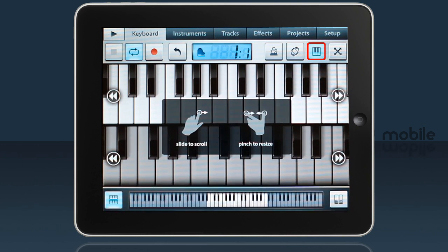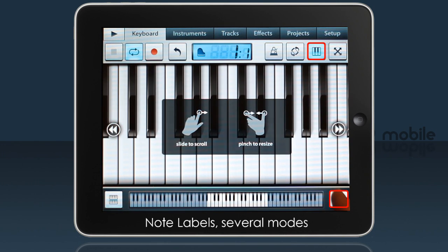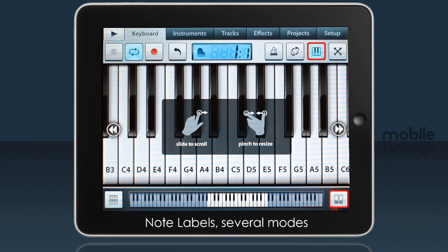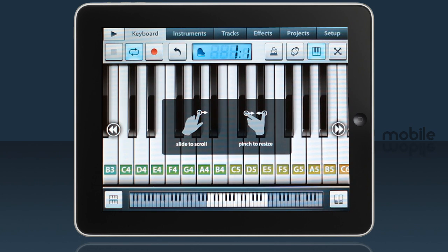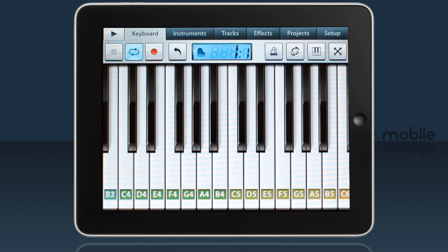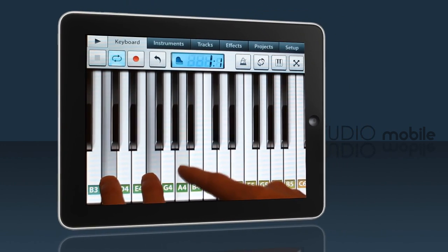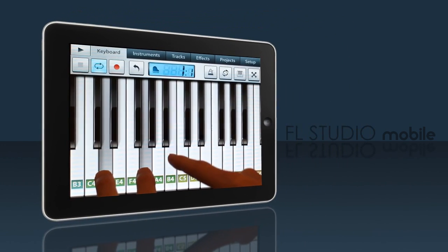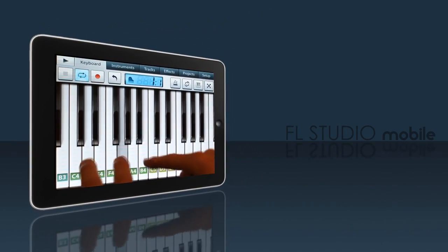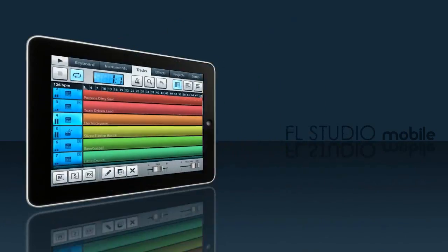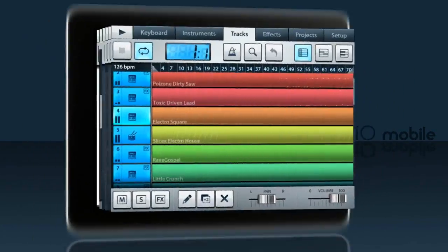Back to the keyboard button — you can also label notes, which is handy if you need some help with note names. With that, enjoy using the keyboard tab in FL Studio Mobile. I'll see you in the next video.